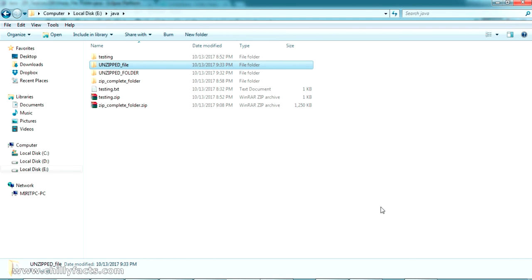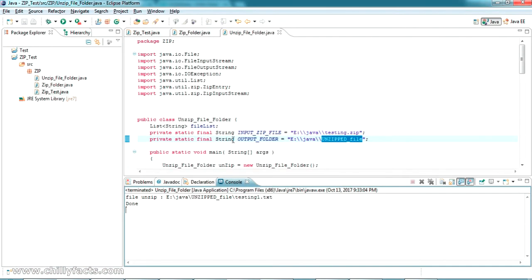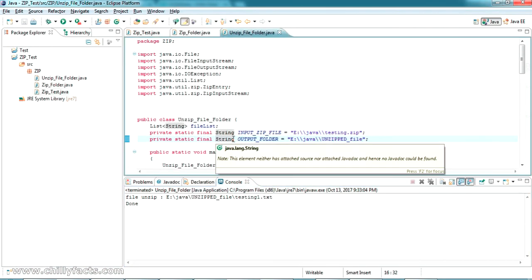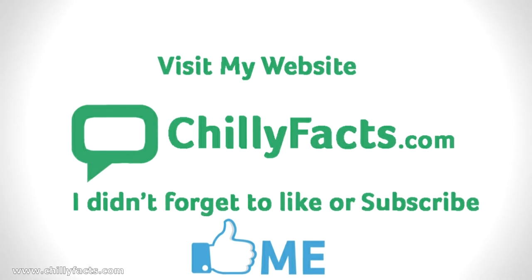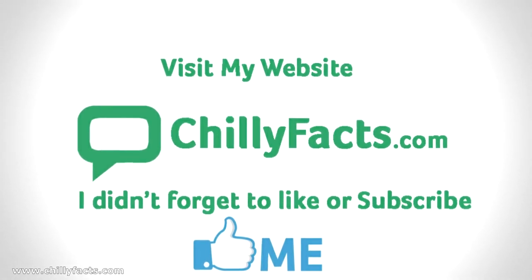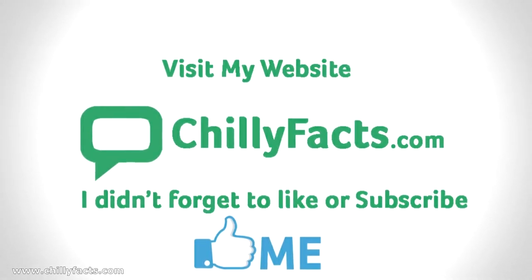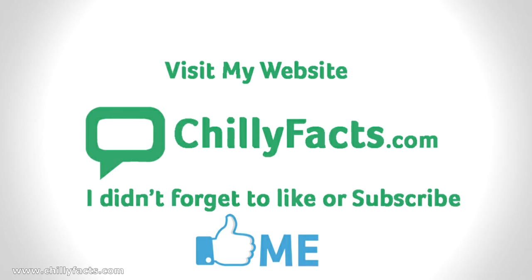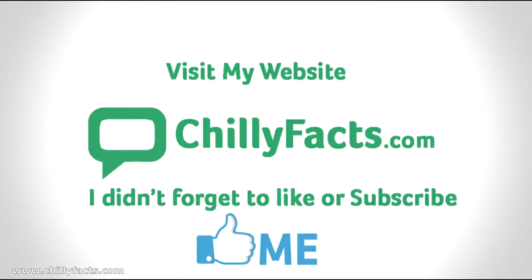That's all for now — we've tested how to zip a file, zip a folder, unzip a file, and unzip a folder. If you have any doubts please comment below and I'll help you. I'll share all the source code in the description, please have a look. Please like and subscribe to my videos, thanks for watching.